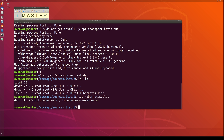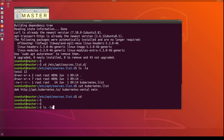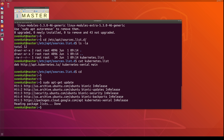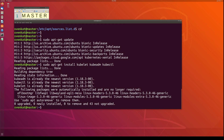After setting up the repository, run apt-get update again so that any dependencies and latest code are downloaded. Now it's ready to install the Kubernetes components: kubelet, kubeadm, and kubectl. All three are already installed on this master node, but this is how you would install them.